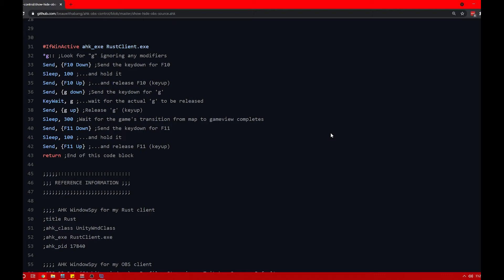Line 31 looks to see if the active window is the Rust client, meaning this script will only work if G is pressed while in the Rust client — so if you're trying to get this to work outside of Rust, it's not going to happen. Line 32 looks for the G key to be pressed and intercepts it, preventing Rust from seeing the G input so we can do what we need to do before working with the map.